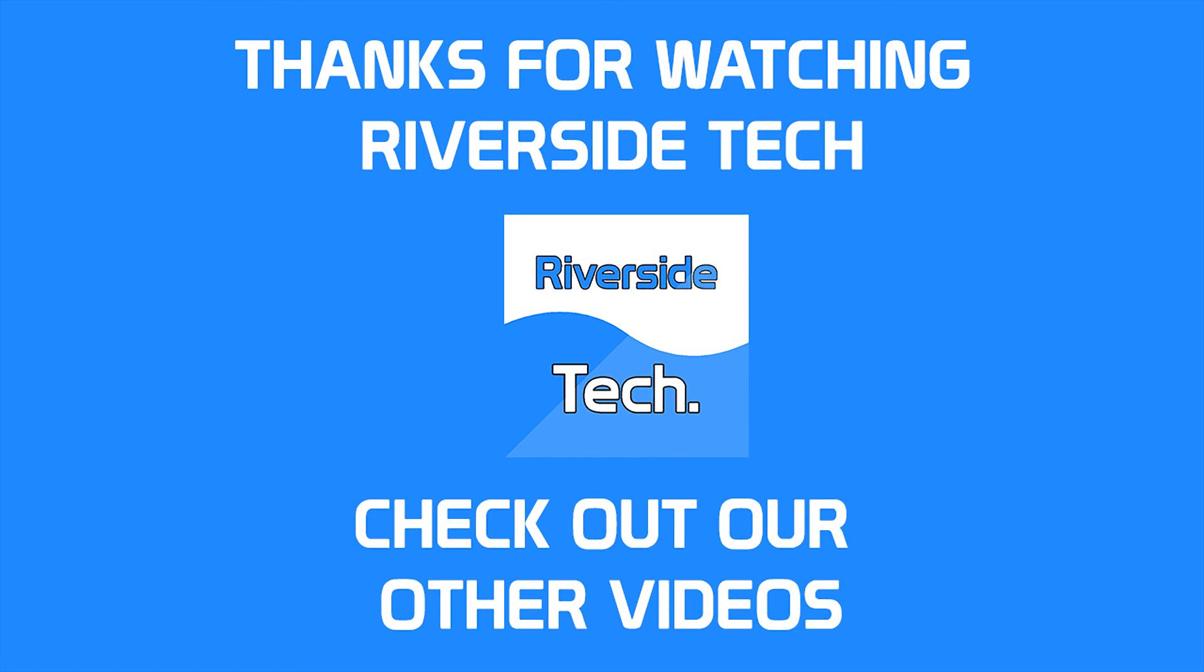I'd like to thank you for watching. Like and subscribe for more Riverside Tech videos. Stay tuned. Thank you.